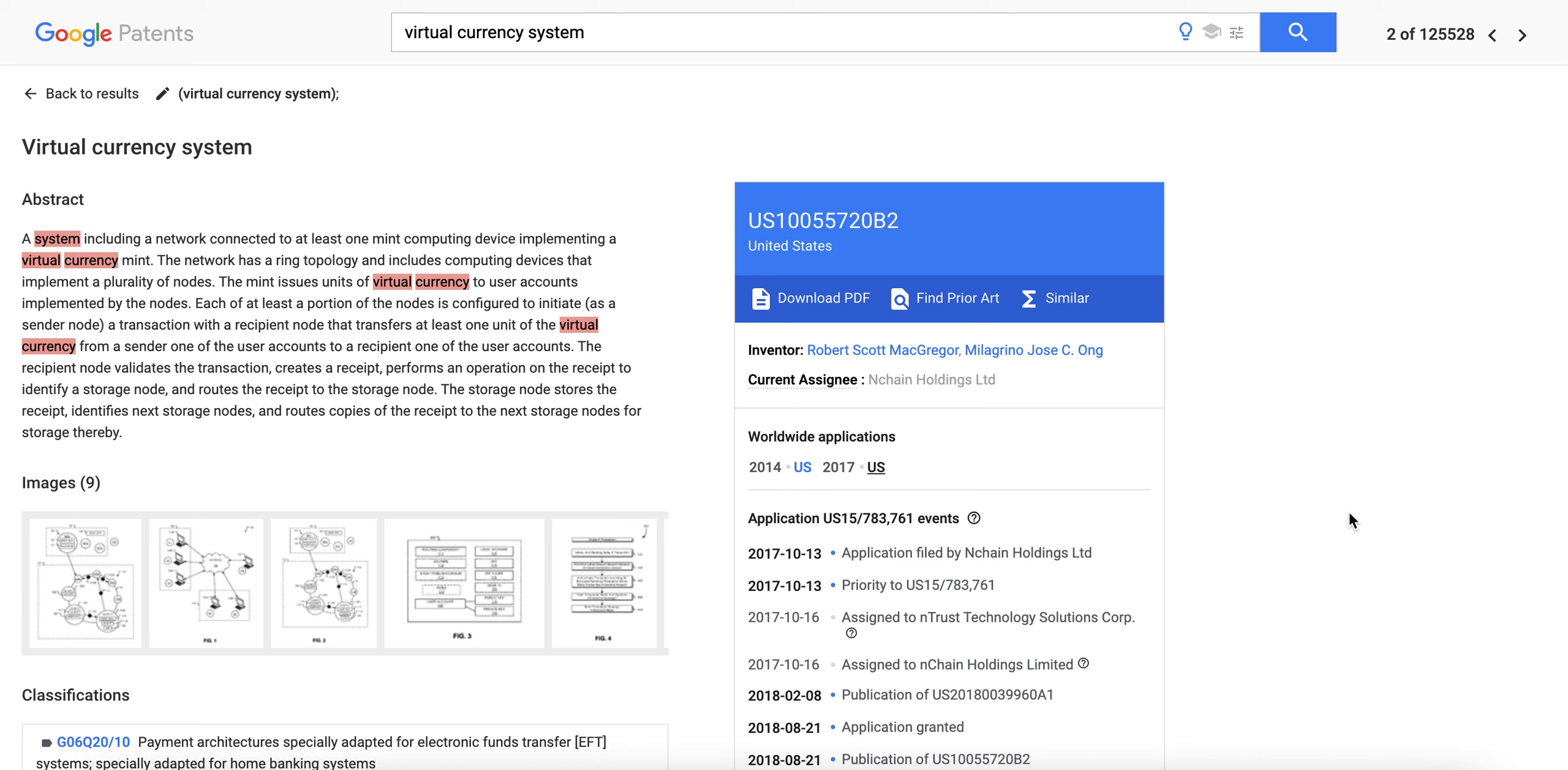nChain are the company behind BSV, Bitcoin Satoshi Vision, the original Bitcoin protocol. And you're probably wondering why does crypto hate Mr. Craig Wright? Why do they say that he didn't invent Bitcoin and why do they want to push this agenda so badly? Why do they need you to believe in this agenda?